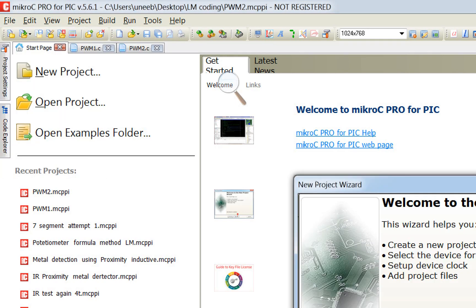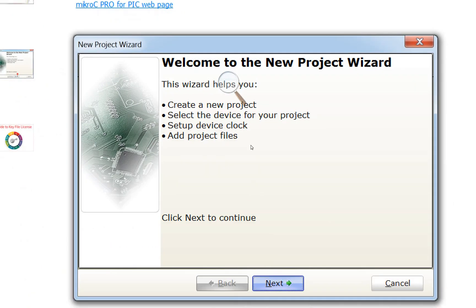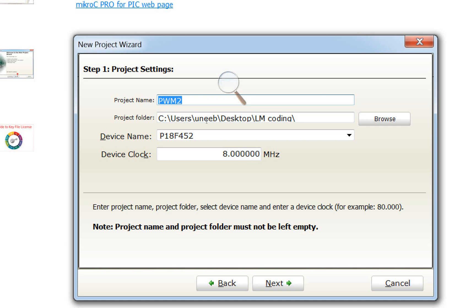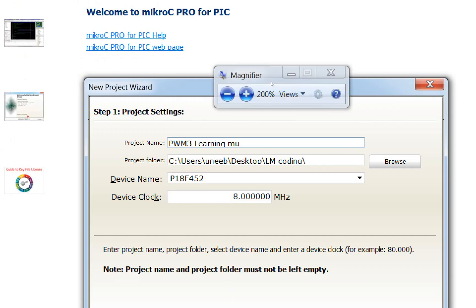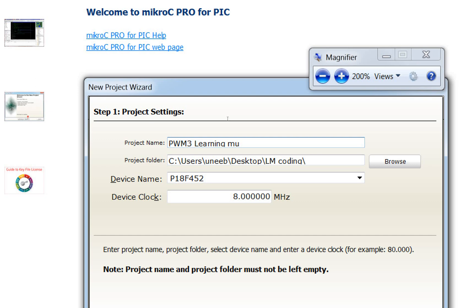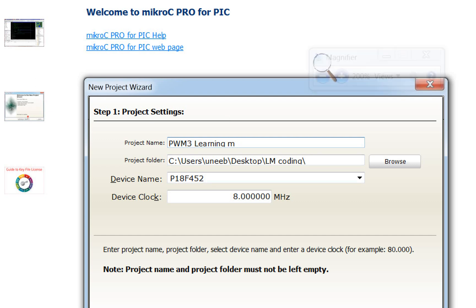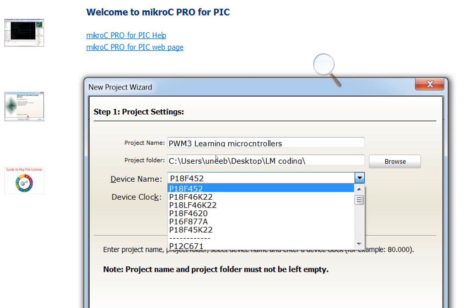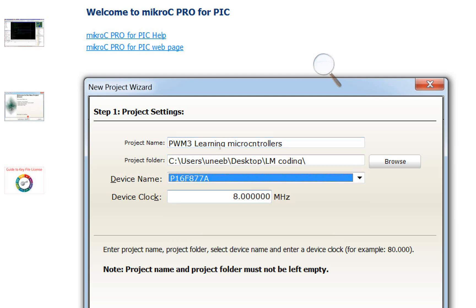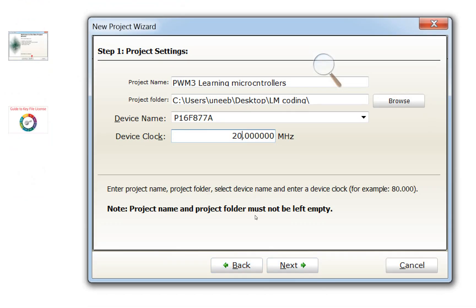First, click on File, then New Project, then click New, write the name of the project — PWM3, and the author as 'learning microcontrollers'. The PIC I am using is a PIC16F877A and the crystal is 20 MHz. Click Next, Next, Next, and Finish.